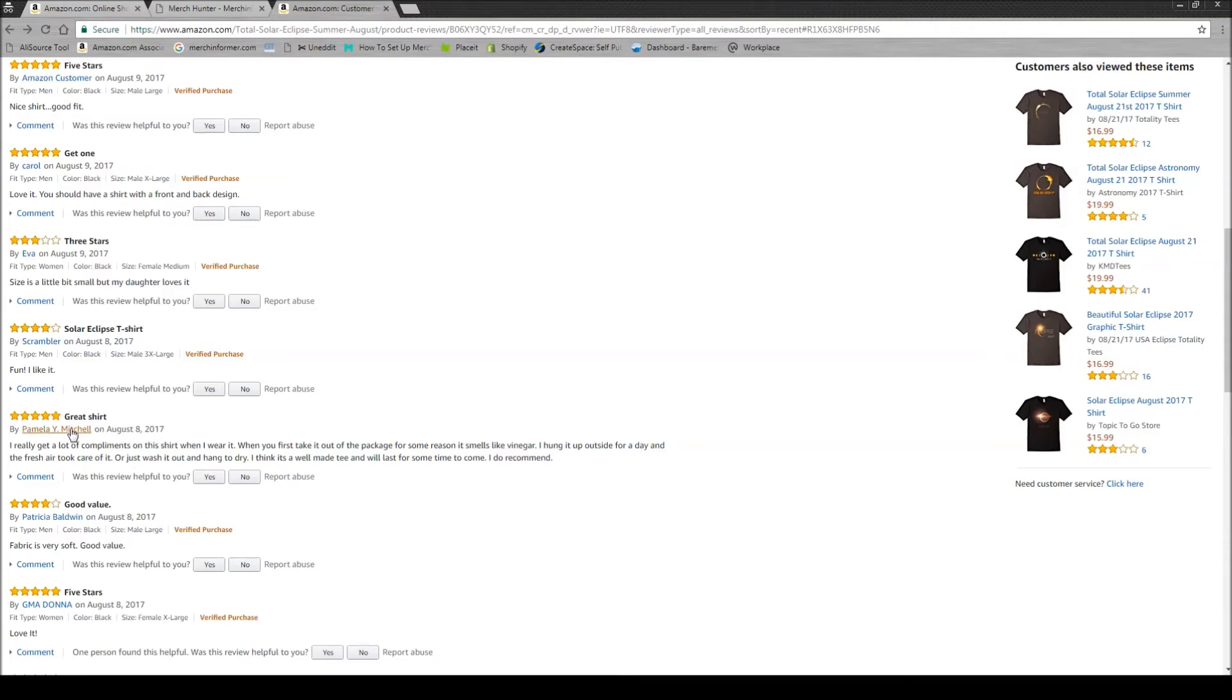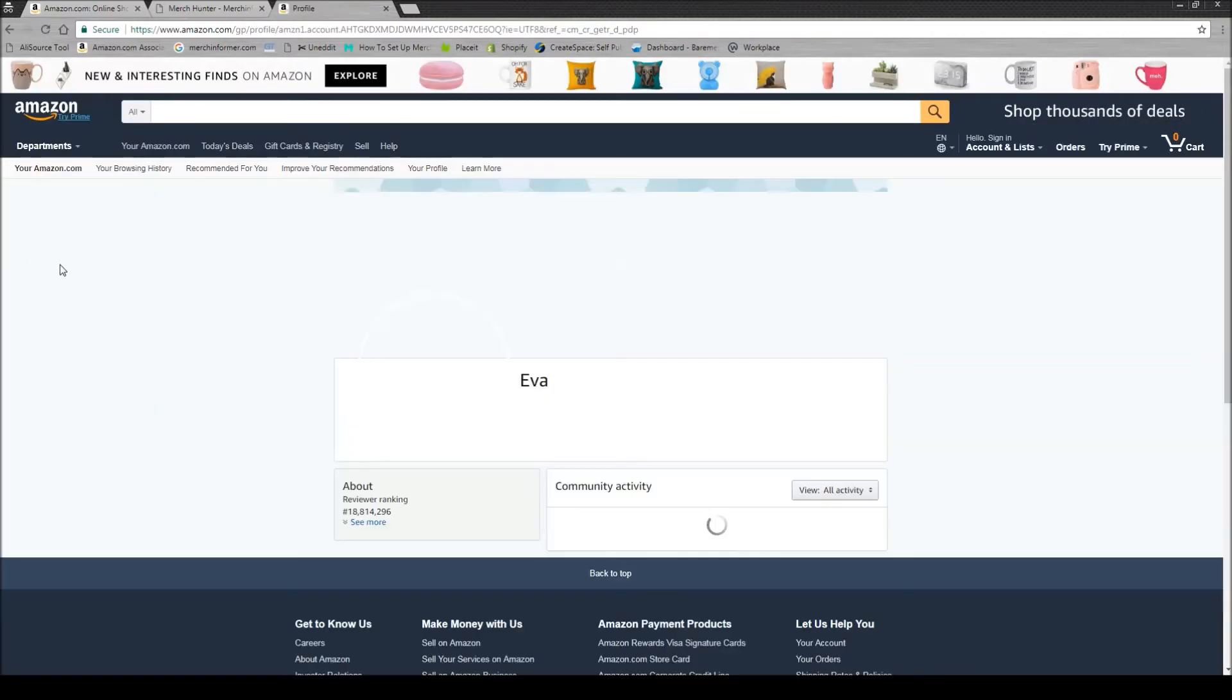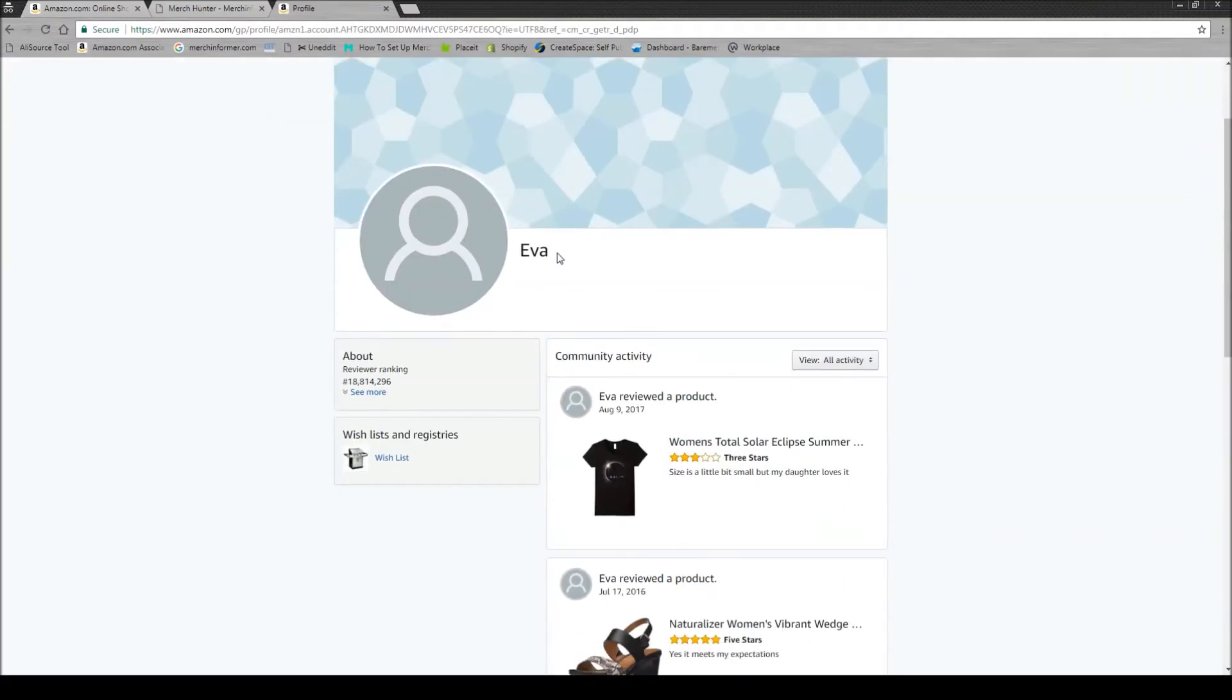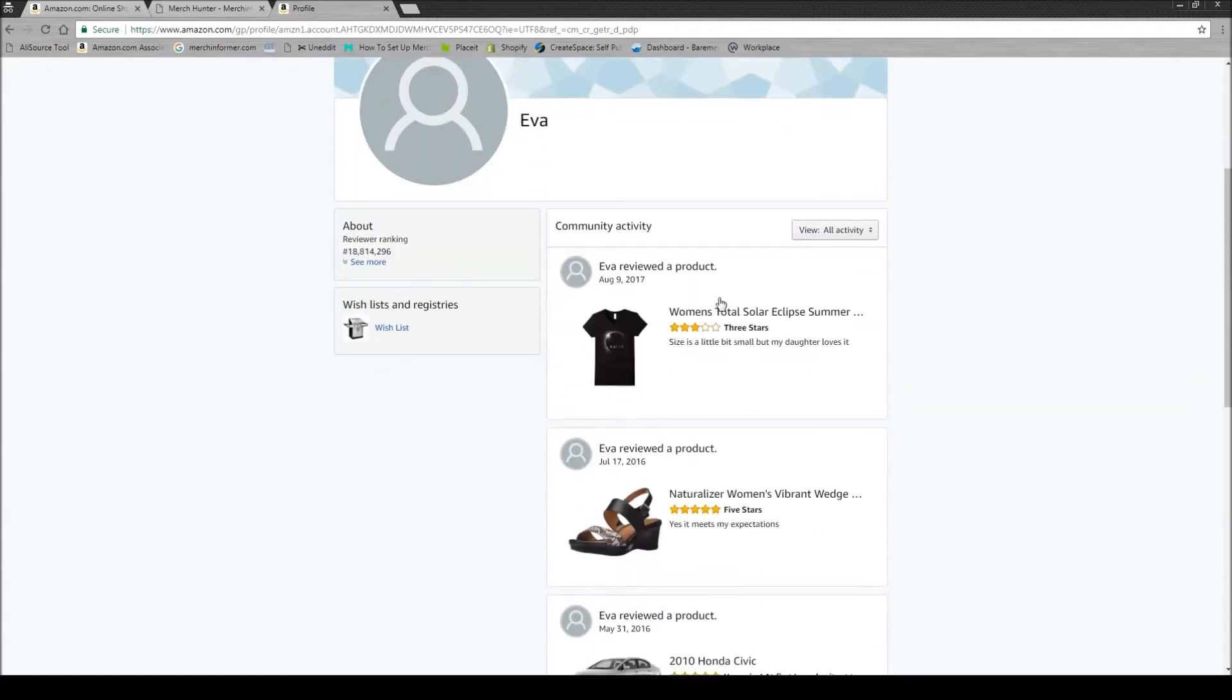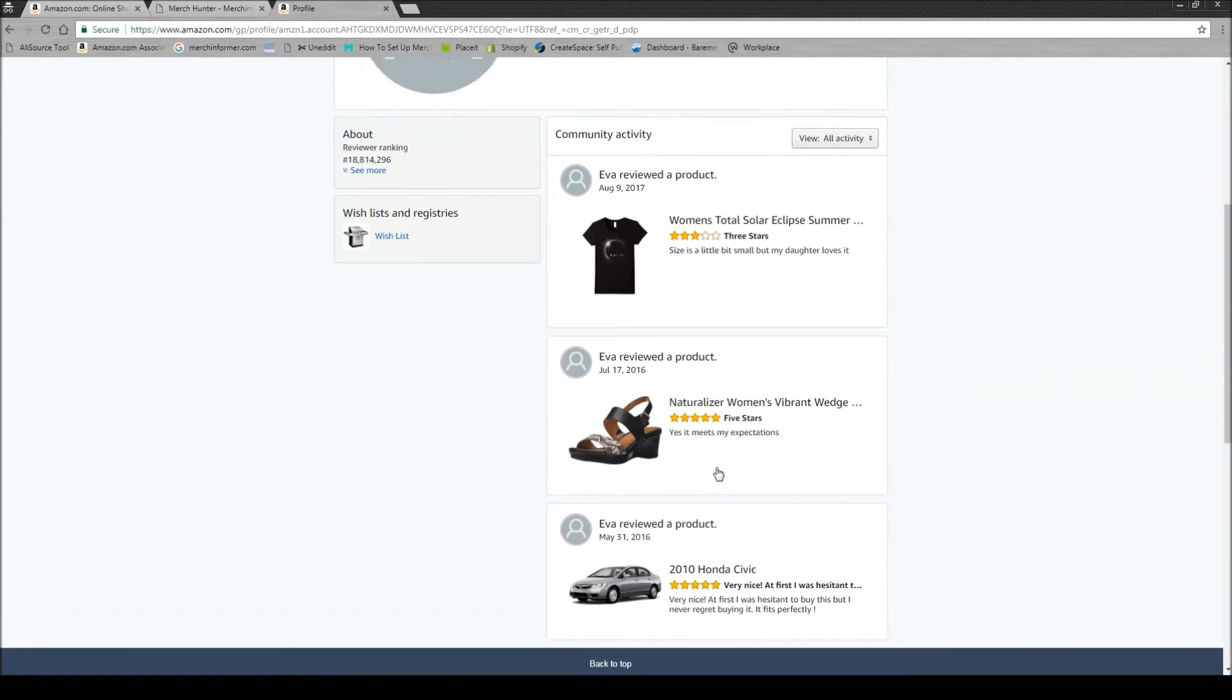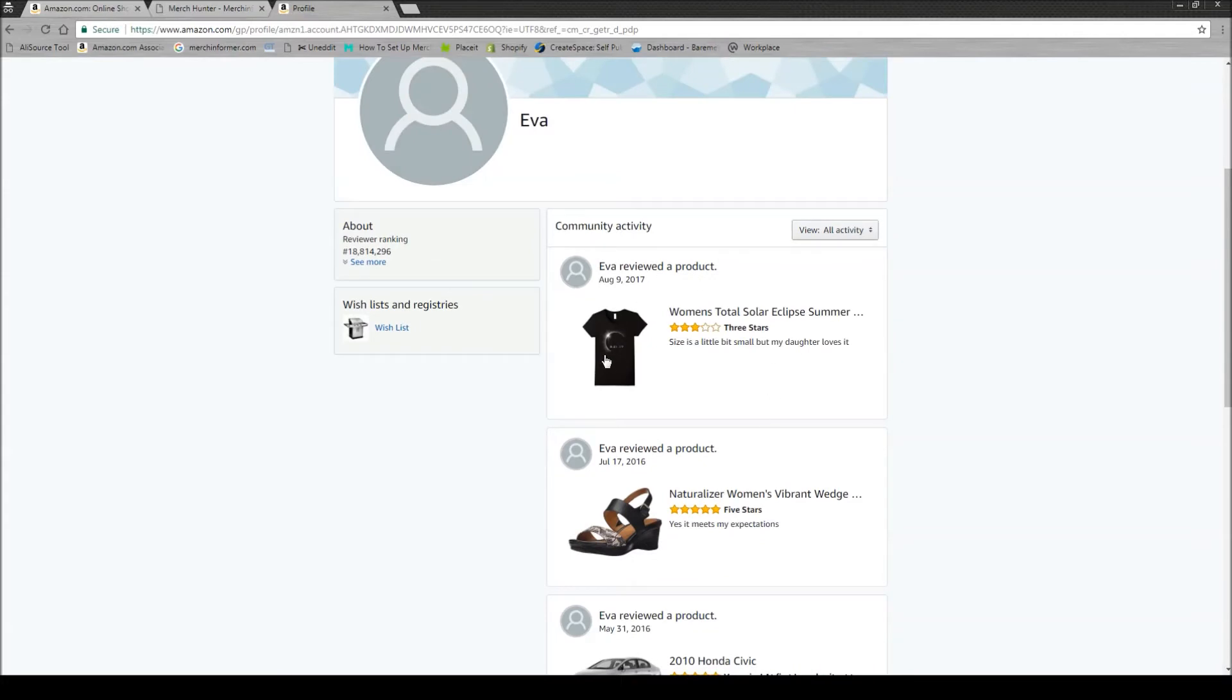So none of them will have the verified purchase tag and you will be able to come in here and click the name of each person. So as we can see, this one's verified, but if we click Eva, it will open up their review page, reviewer page, where you can see everything that they've reviewed. She reviewed a car, not really sure about that, but you can see that she bought these sandals reviewed that, she bought this shirt, she also reviewed that.